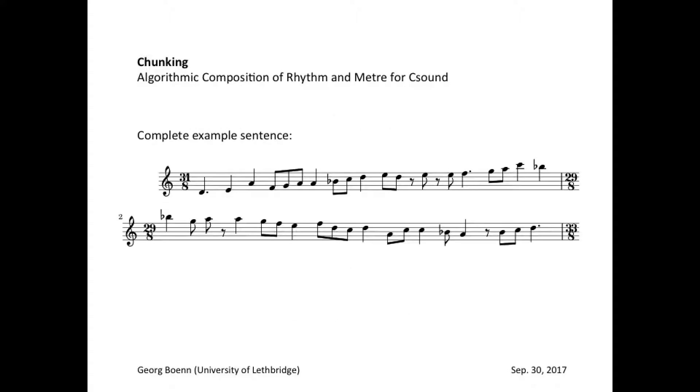Here is an example of an entire musical sentence generated by this algorithm.